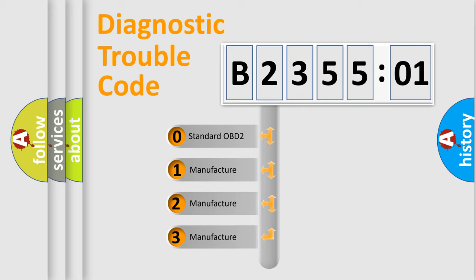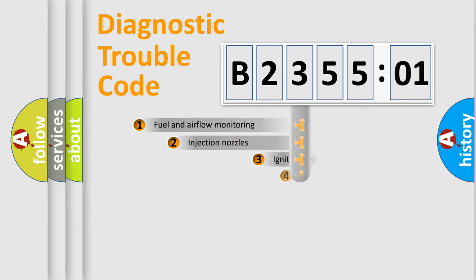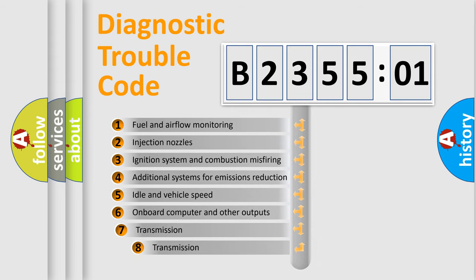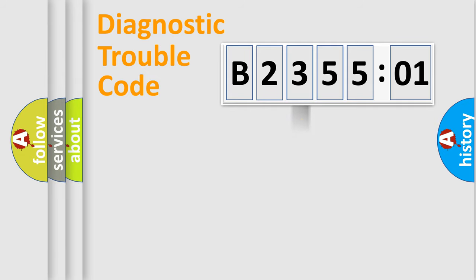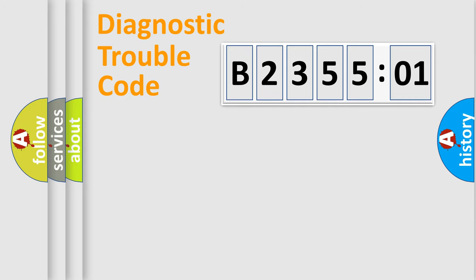If the second character is expressed as zero, it is a standardized error. In the case of numbers 1, 2, or 3, it is a manufacturer-specific expression of the car-specific error. The third character specifies a subset of errors. The distribution shown is valid only for the standardized DTC code. Only the last two characters define the specific fault of the group.